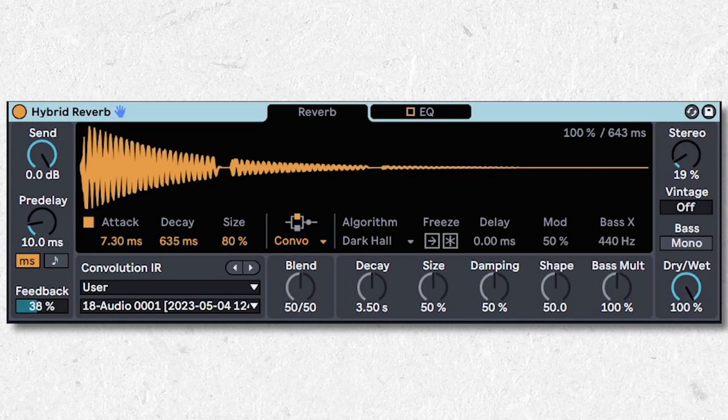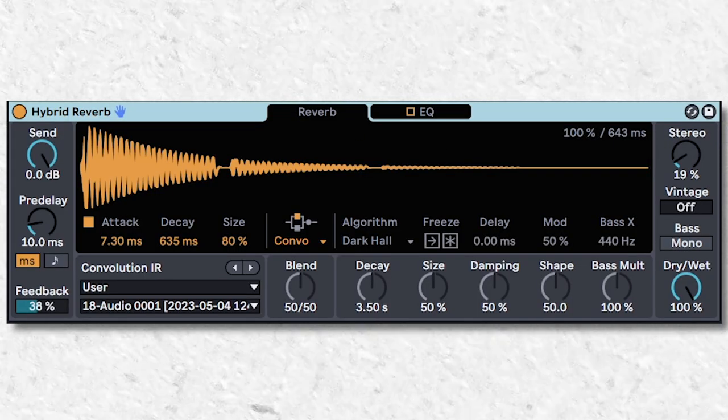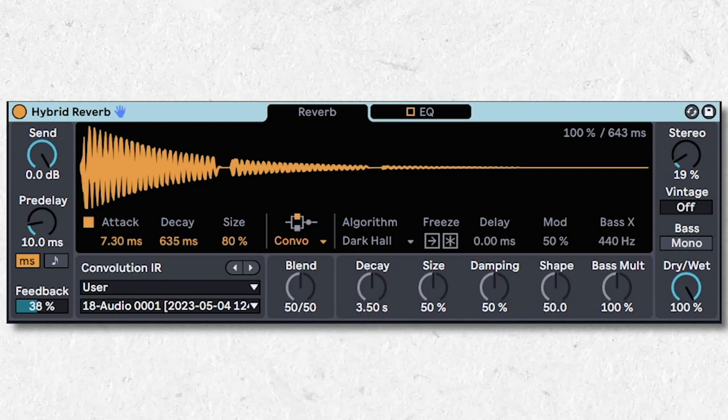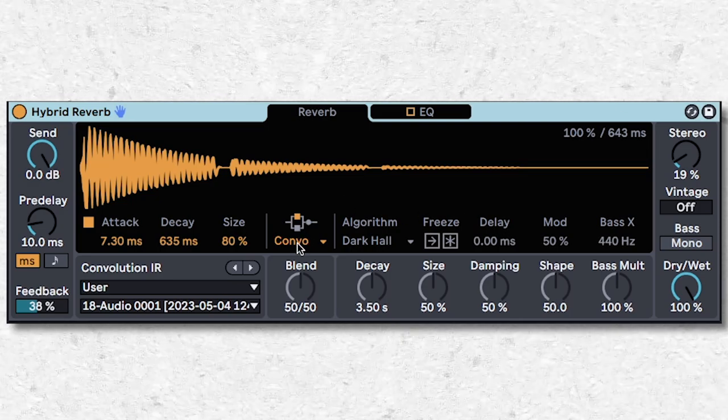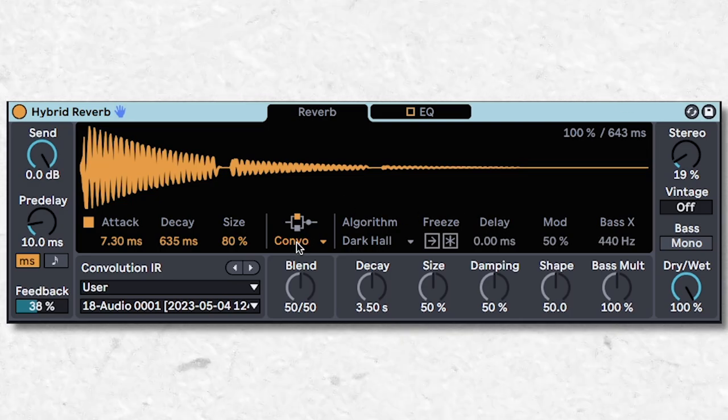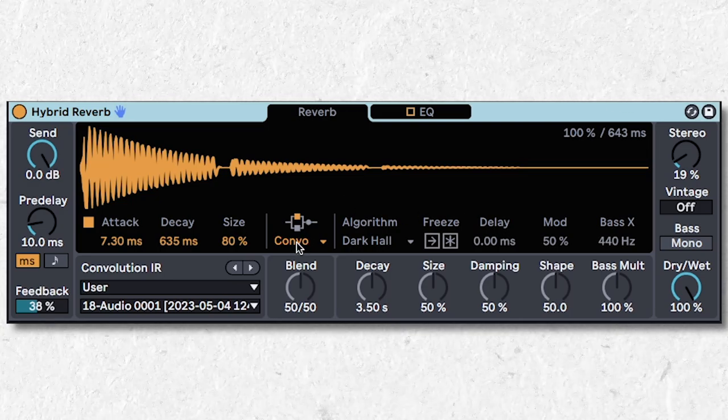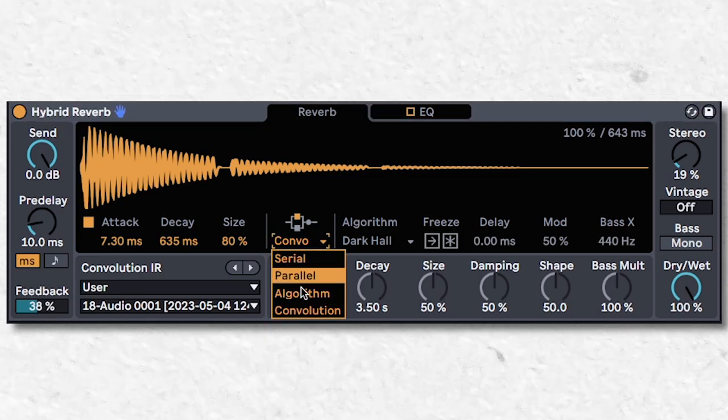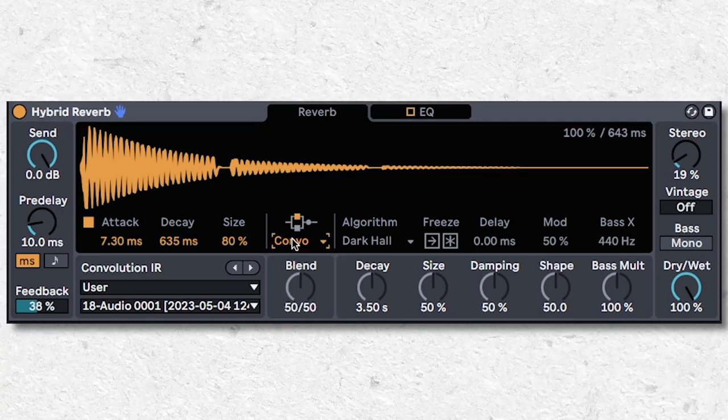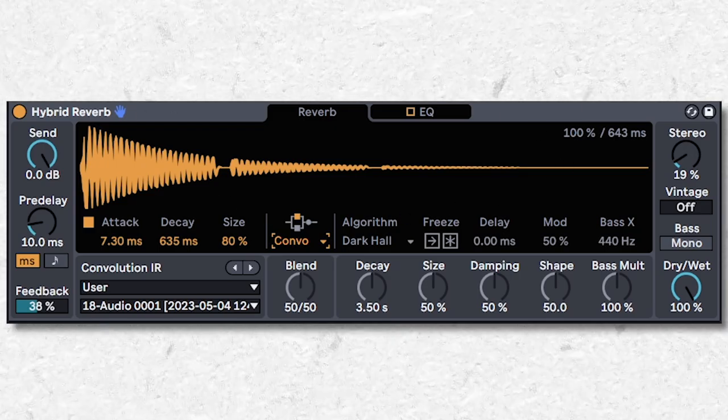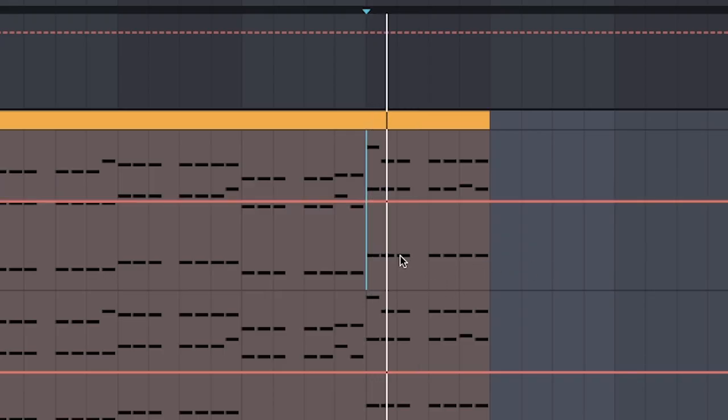This is like that 3-in-1 shampoo that the real chuds use, but it's reverb, so I'll give you three tips. Tip number one. You can switch between serial, parallel, and convolution reverb with this drop-down menu. When you go into convolution mode, you can drag in your own impulse response, like a chord.